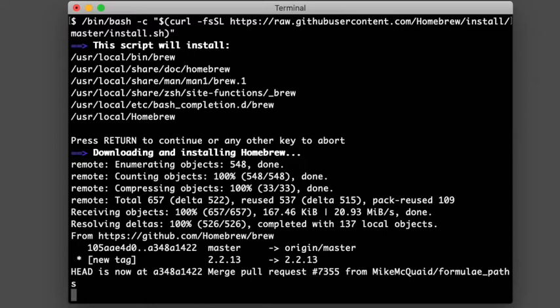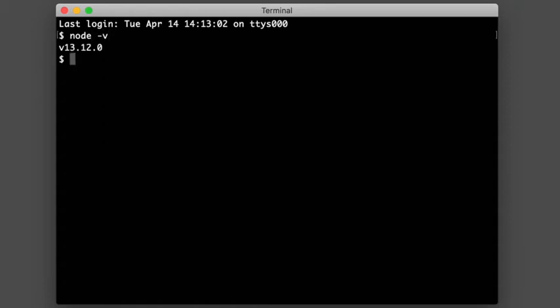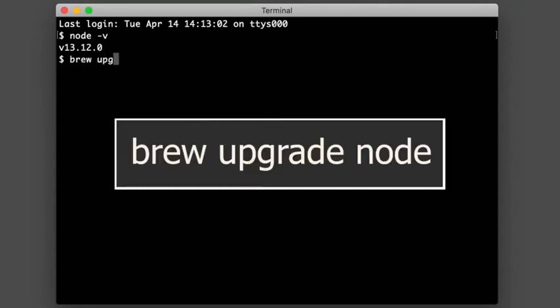Once that's done, the next thing we're going to do is use Homebrew to install Node and Watchmen. If you already have Node installed and you know what it is, check your version and make sure you have the latest version. If I check mine, I'm at the latest version. If you're not, you can use brew to upgrade your Node.